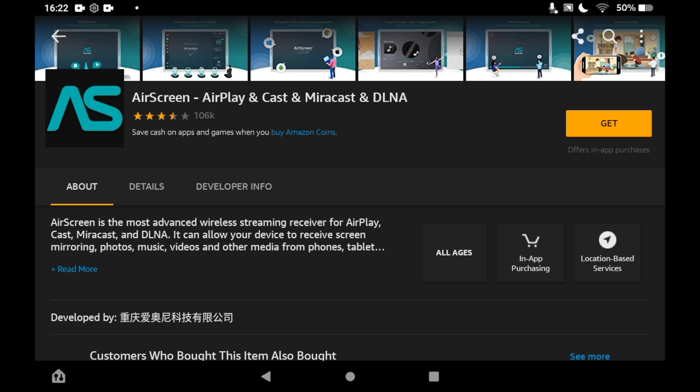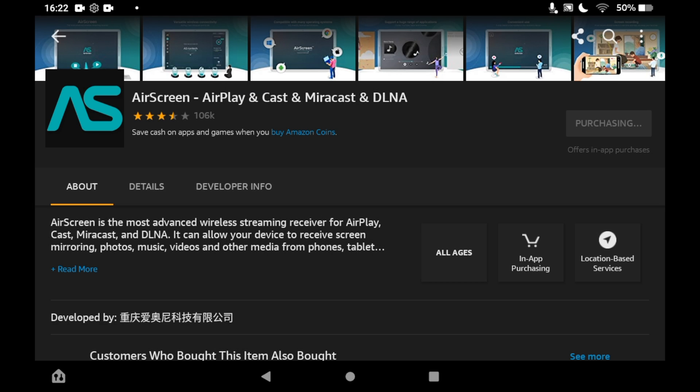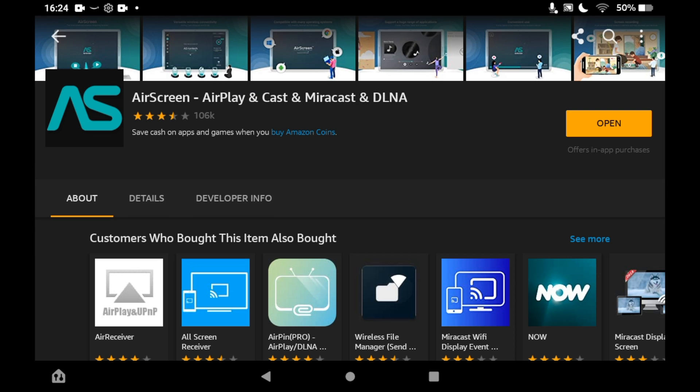Go ahead and click on get. Then it should say in the middle of the screen free download and the download button next to it. Click on that download button. Then, depending on your speed, it might take a few seconds or a few minutes.